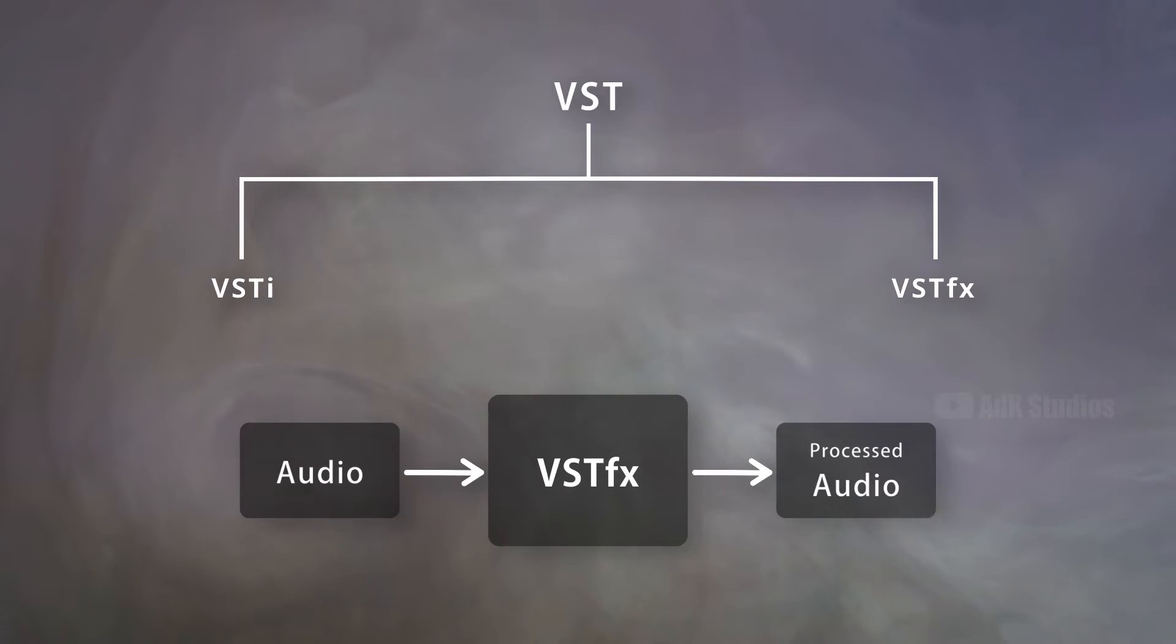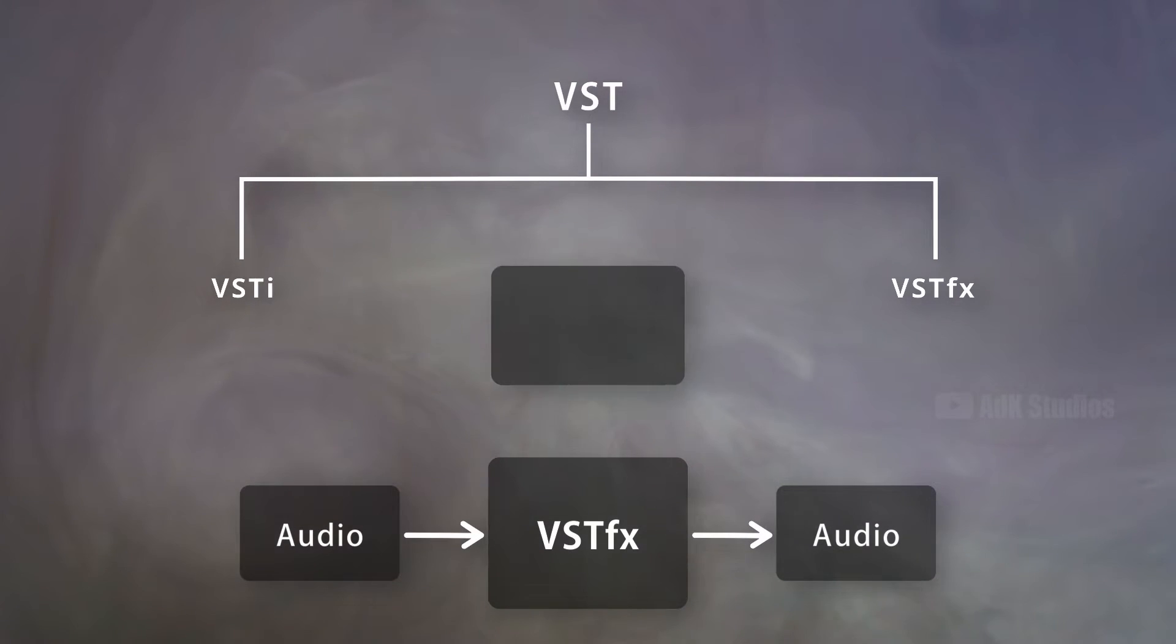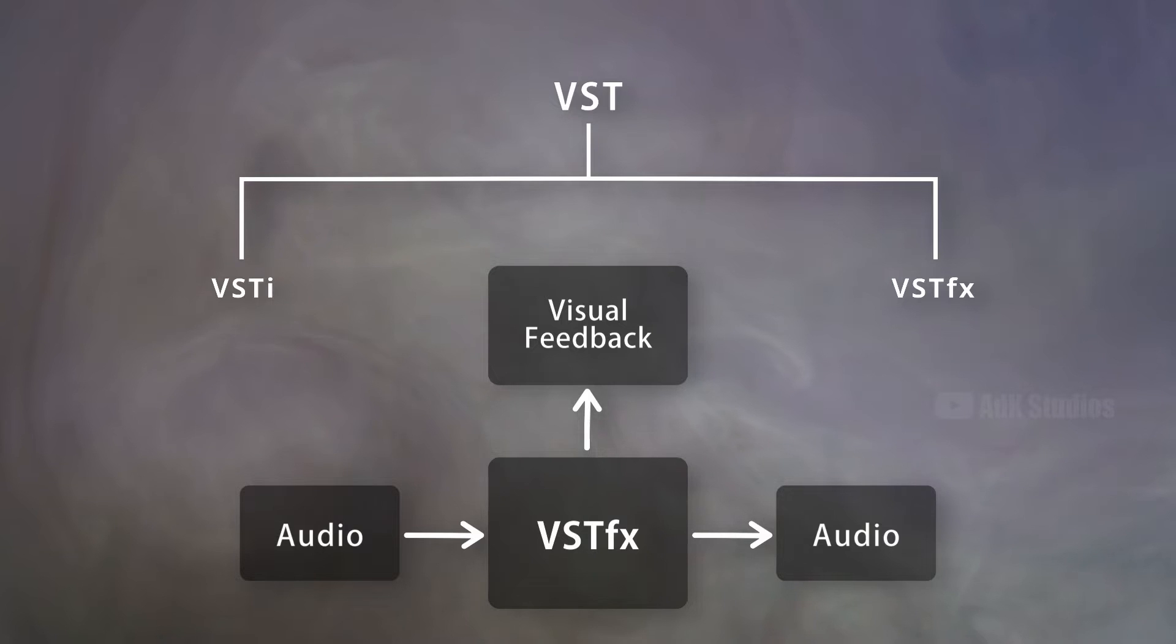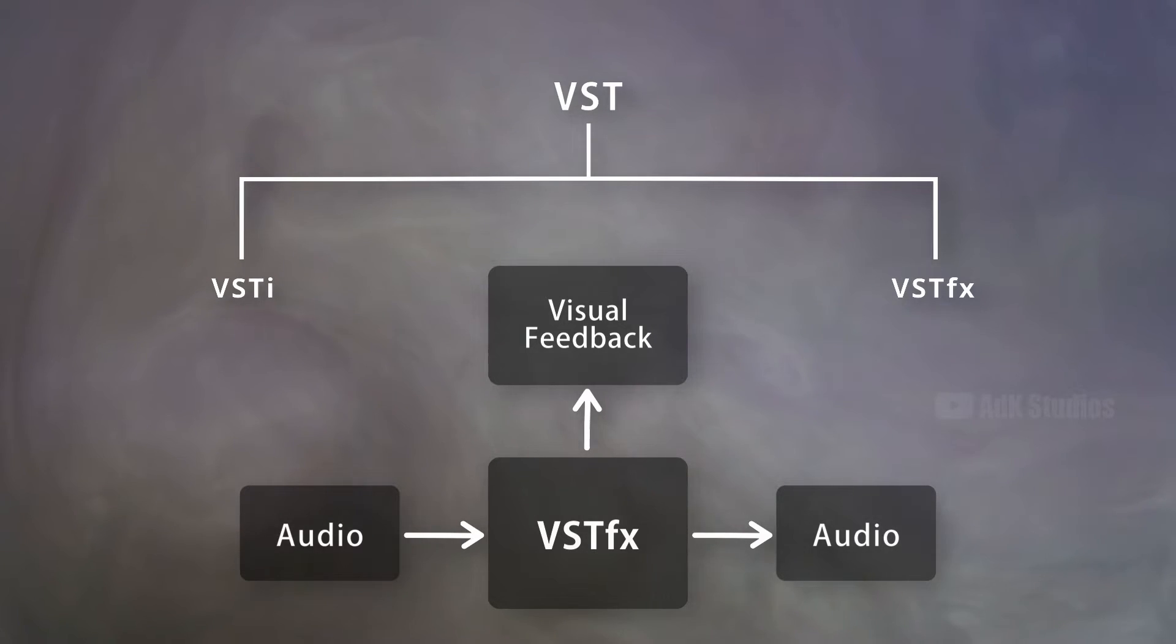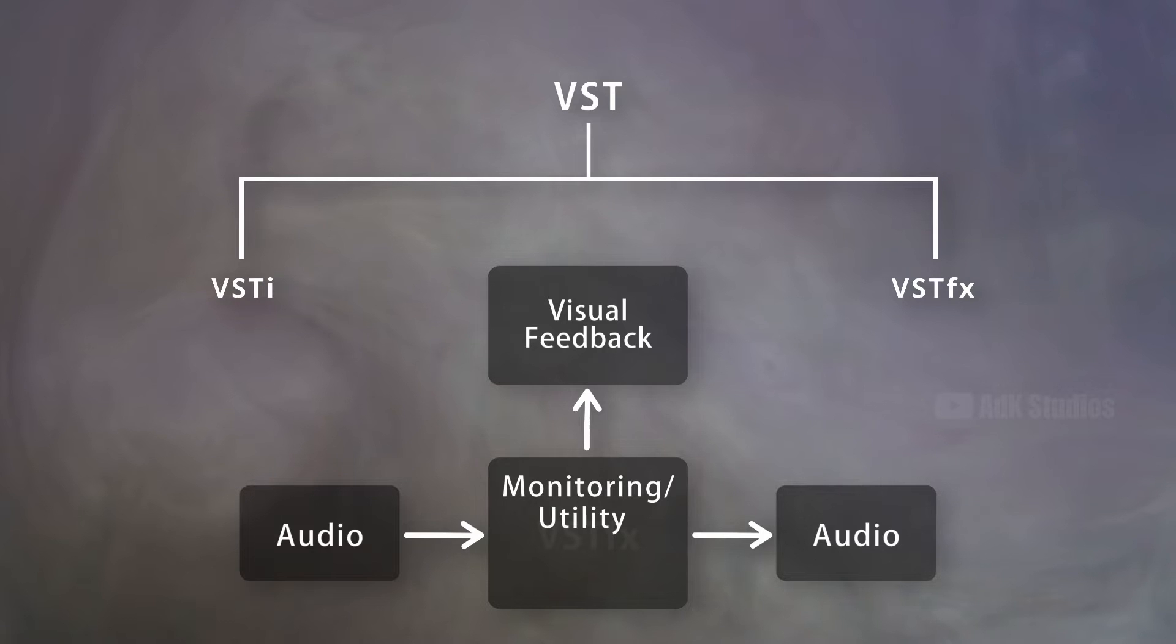However, some of them do not process the audio. They provide visual feedback on characteristics of the input signal, and so are considered as monitoring, or utility, or metering plugins.